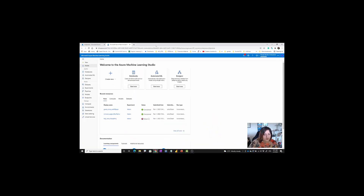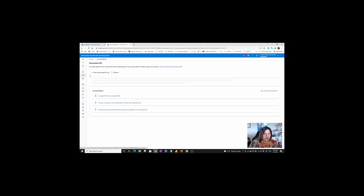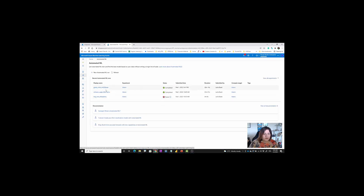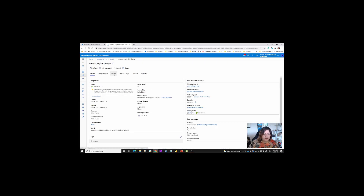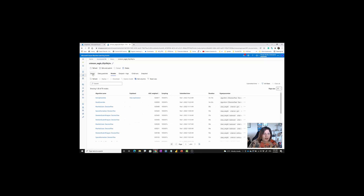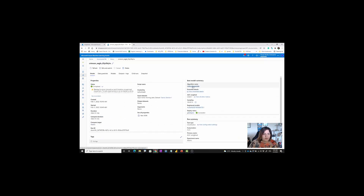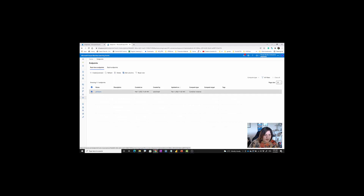What I'm going to do is — you may remember from the previous episode we created some automated machine learning. A model was created and the best model was chosen from many candidates. Now we're able to create a best-model web service from that. I'll just delete what I have here to get back to the actual environment.